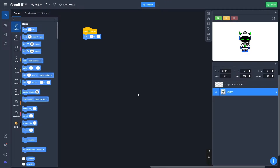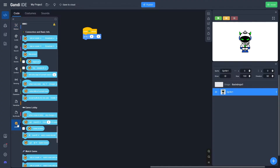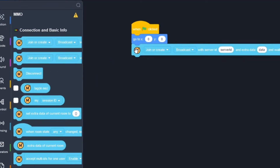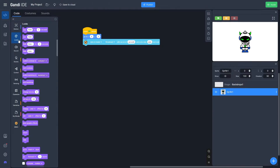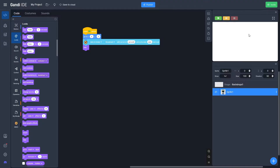Now go to MMO — that's down here — and look for 'join or create broadcast.' That's the second block; drag it below. We can leave all this stuff as it is, and we're just going to hide the player. If we click the green flag, our player is just going to hide itself.